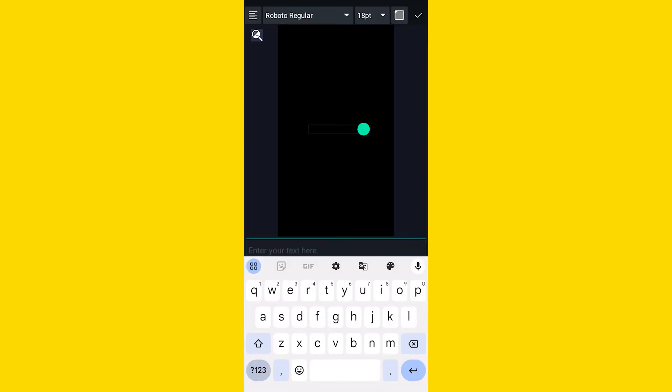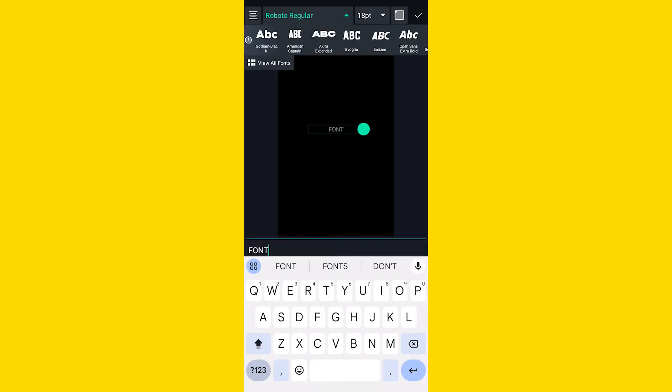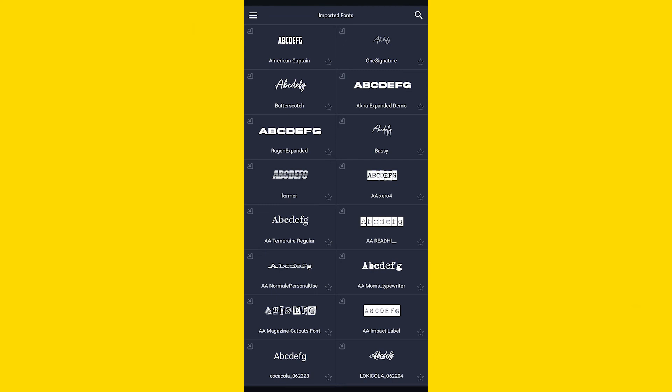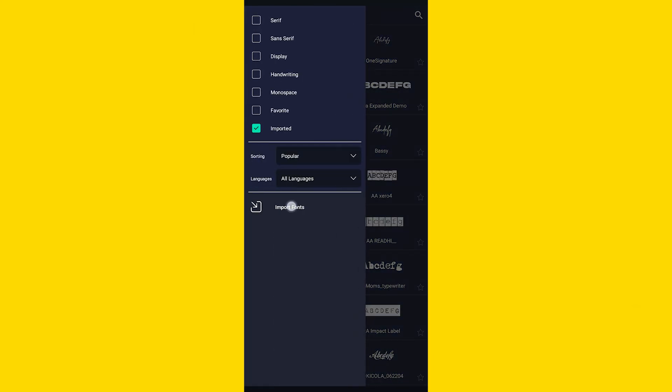application. Create a new project and type the text. Now click on this font menu bar and click on View All Fonts, and click on this icon on the top left corner. And here you can find an option called